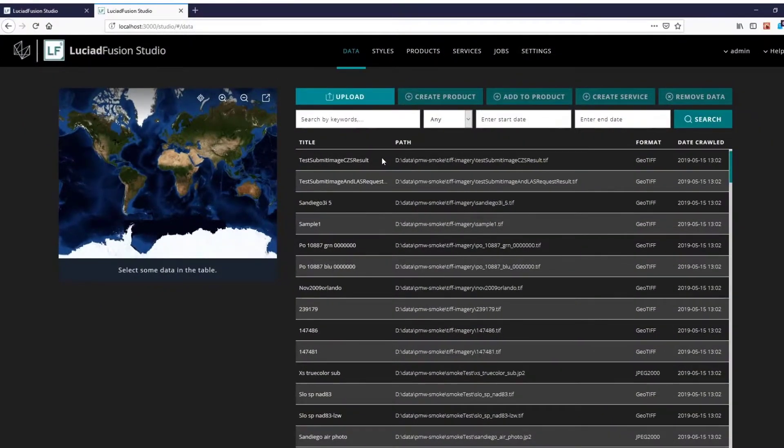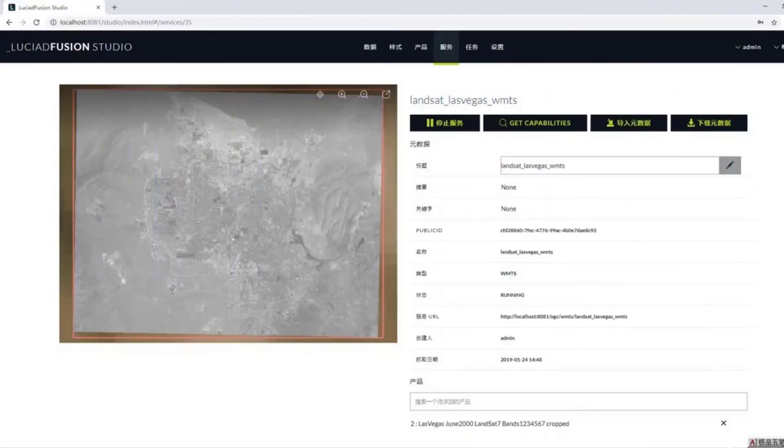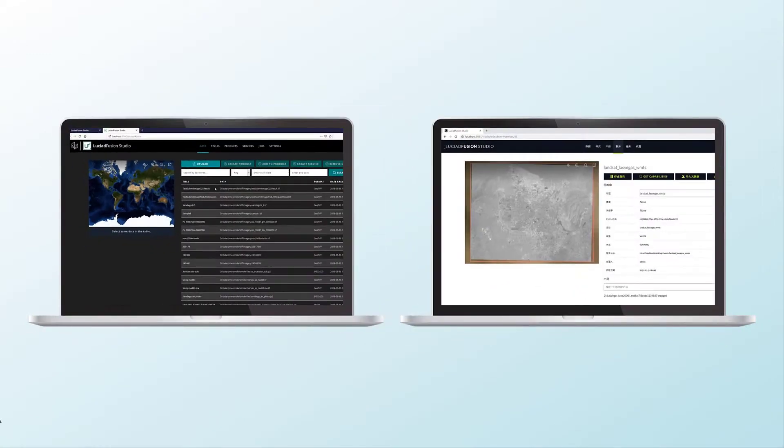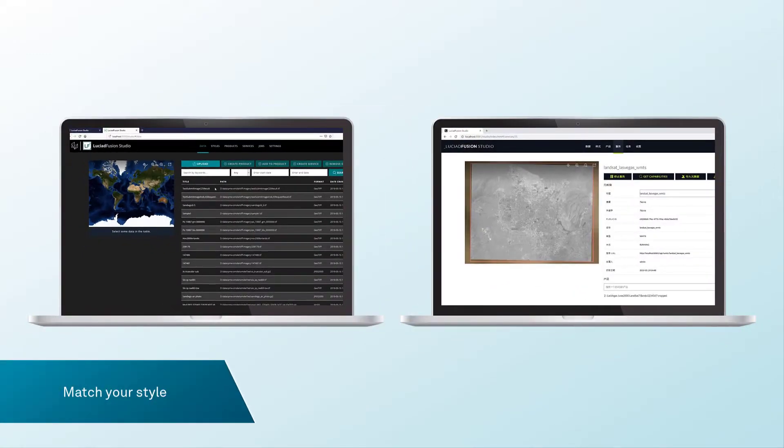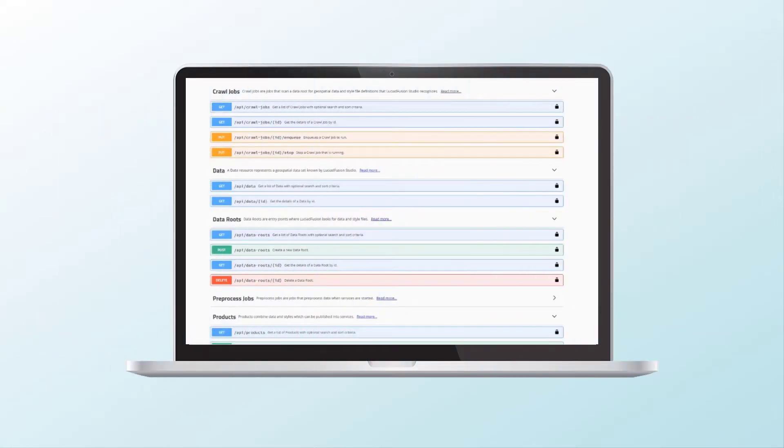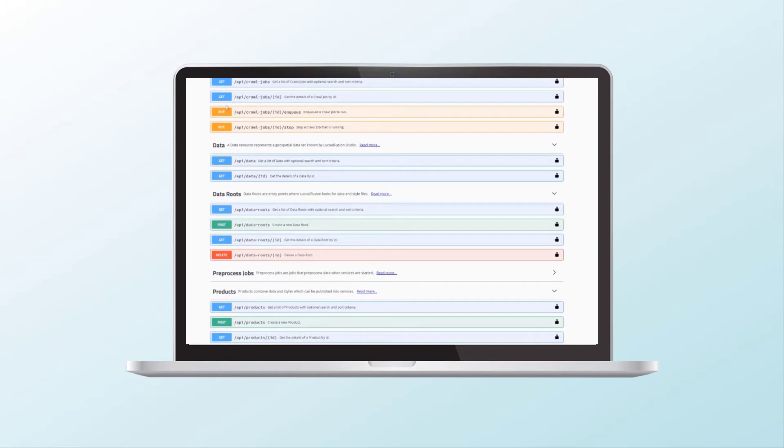Localize and customize the Luciad Fusion Studio UI to match your style, and integrate data management, crawling, and updates into your workflow using the REST API.